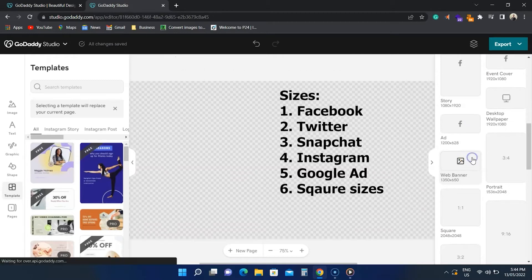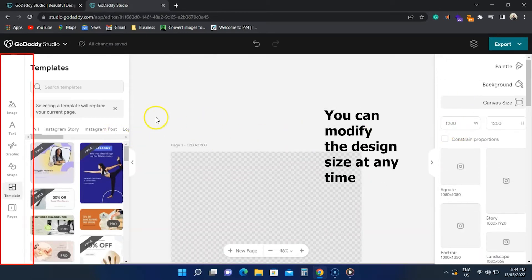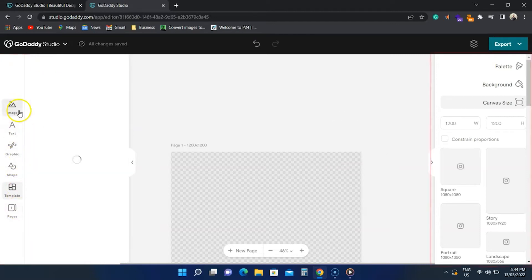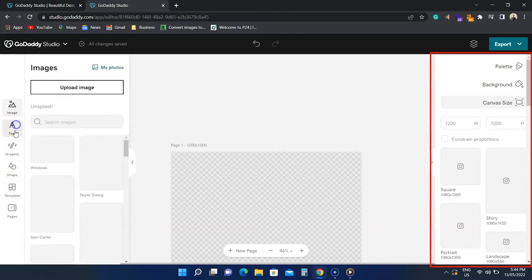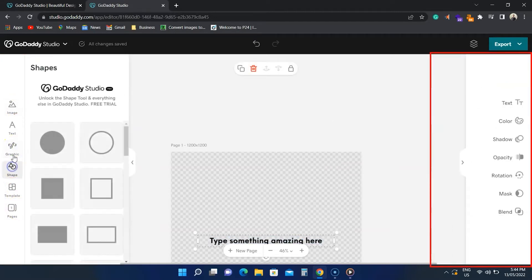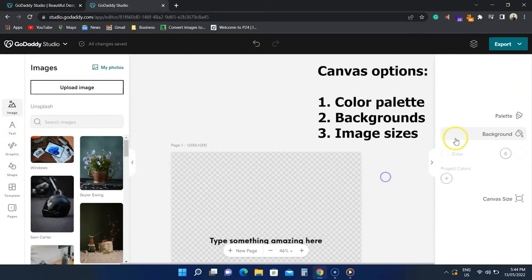The editor screen has a few sections. To the left, we have the media options. We can click on any to explore. The right side shows the tools for the selected design element. As nothing is selected, we can see the canvas options.